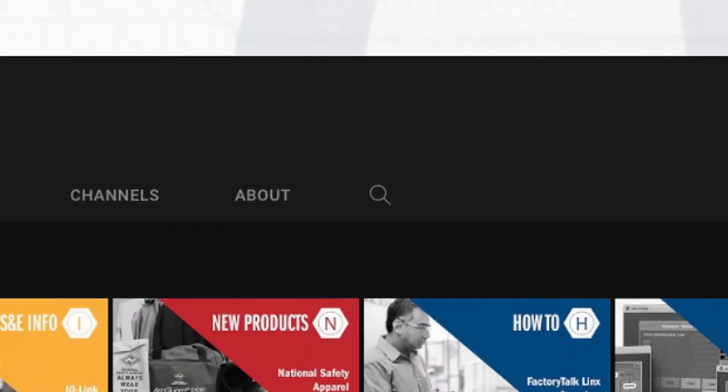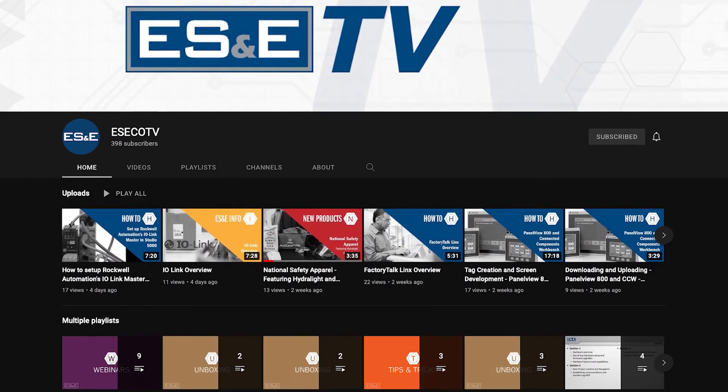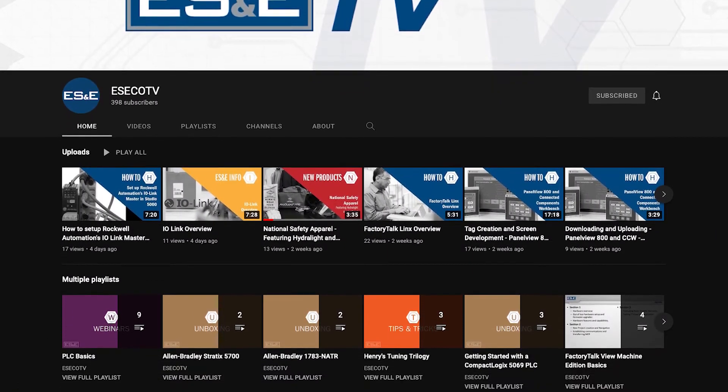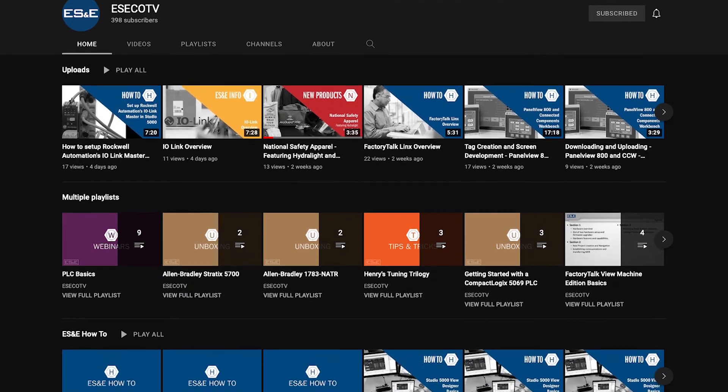Before we jump into our content, ES&E offers online training and information through YouTube. Please like and subscribe to our ES&E TV YouTube channel for how-to applications and other automation content.